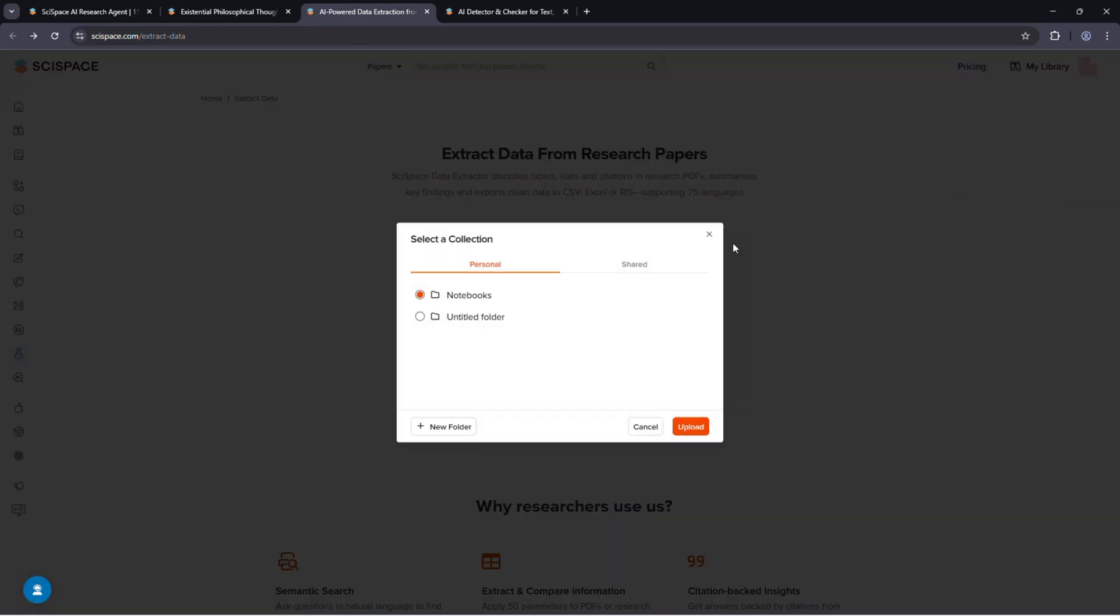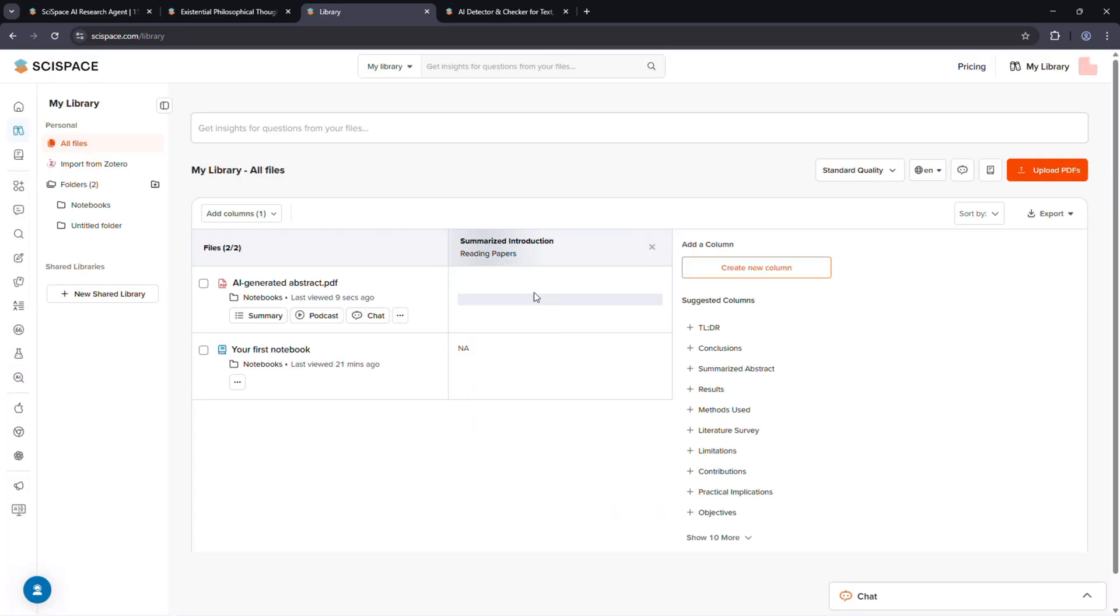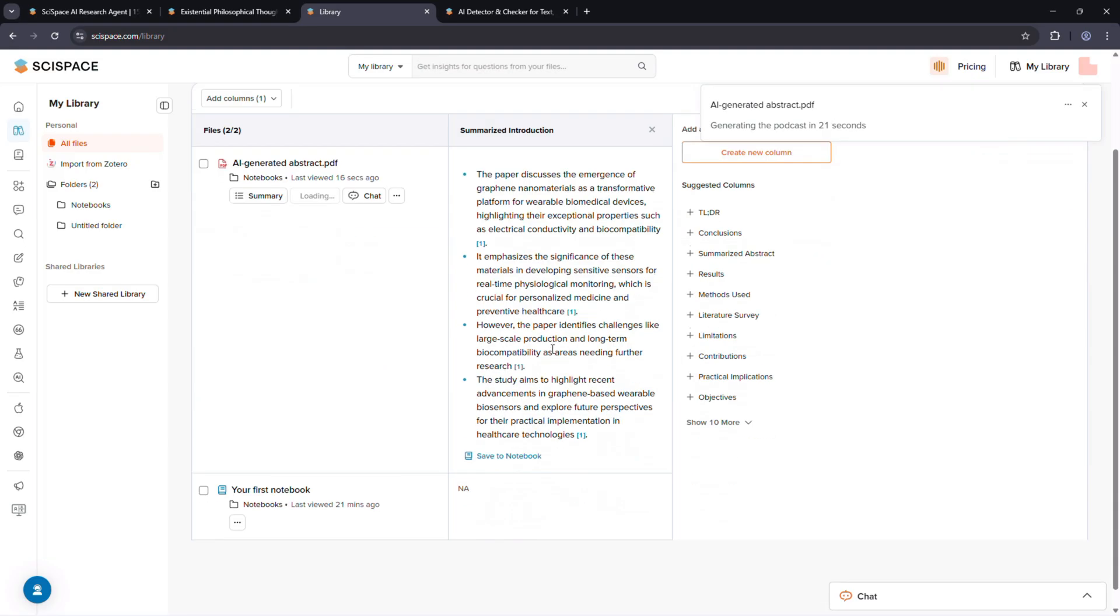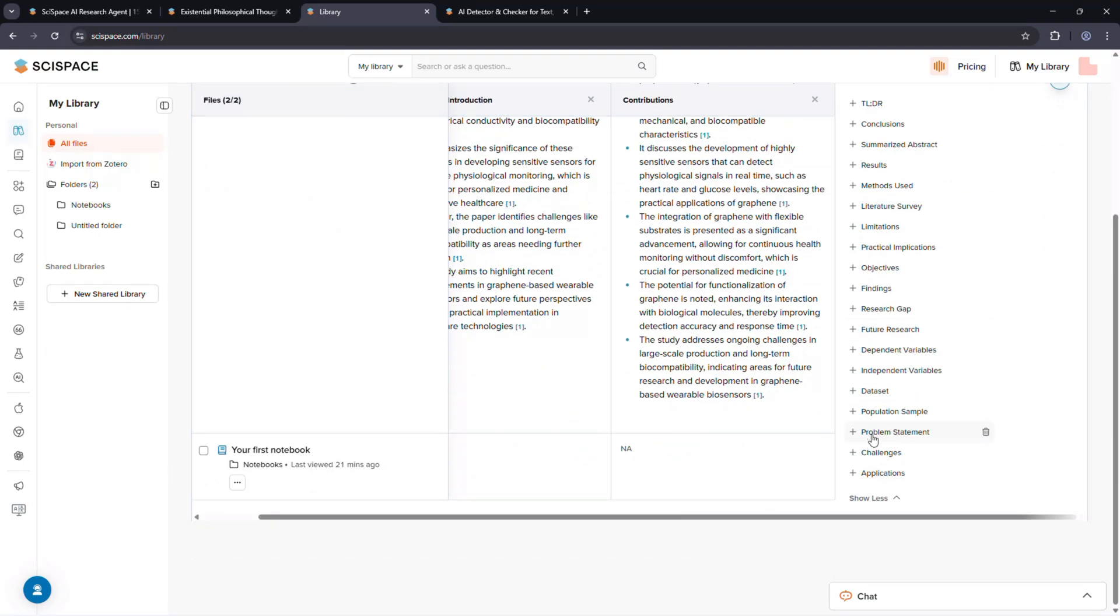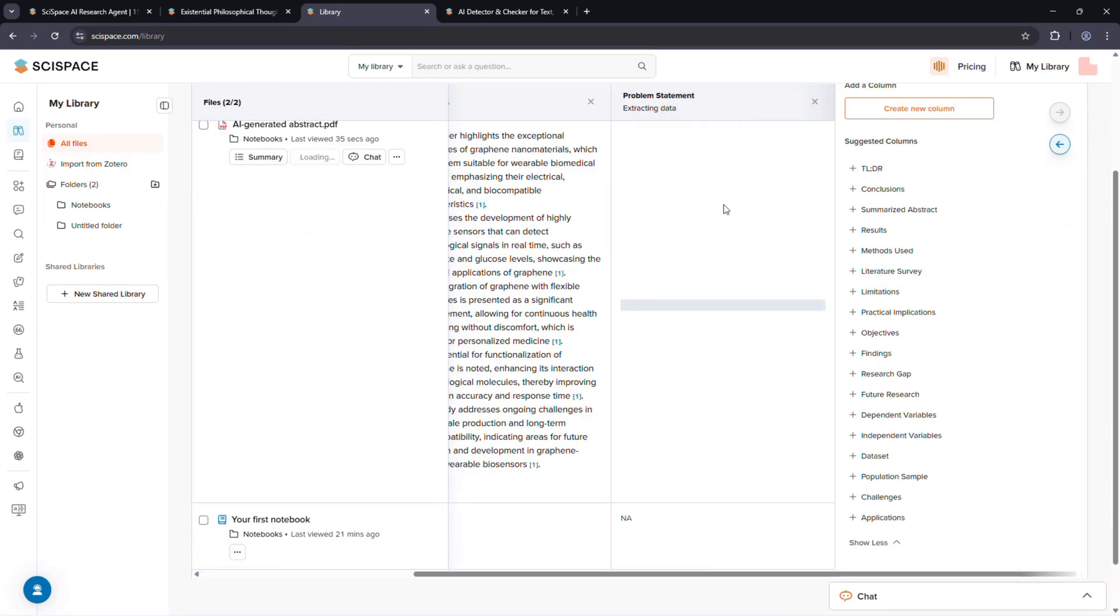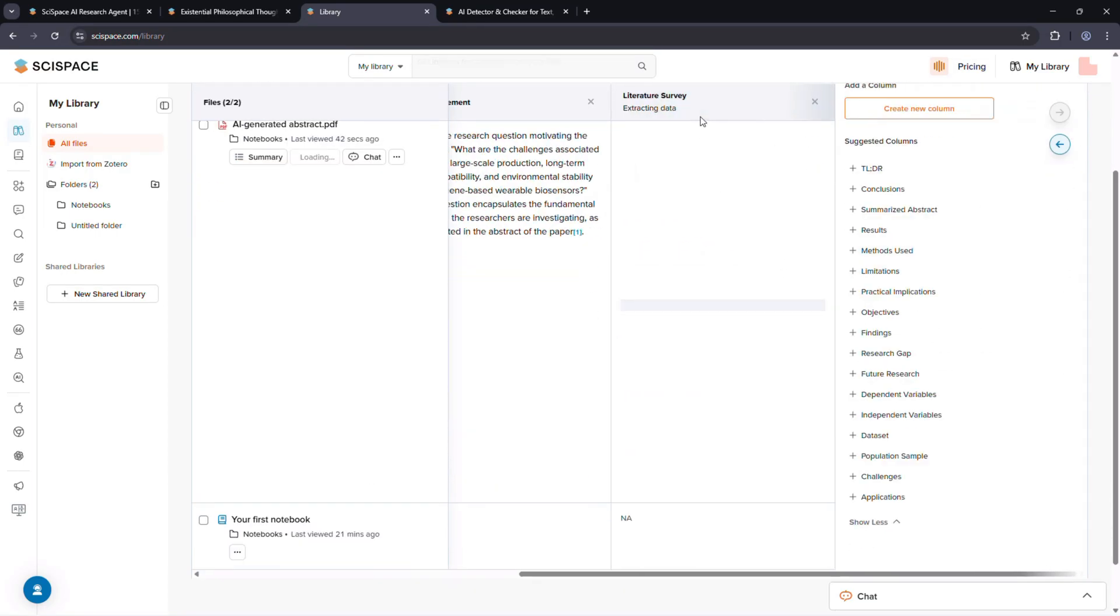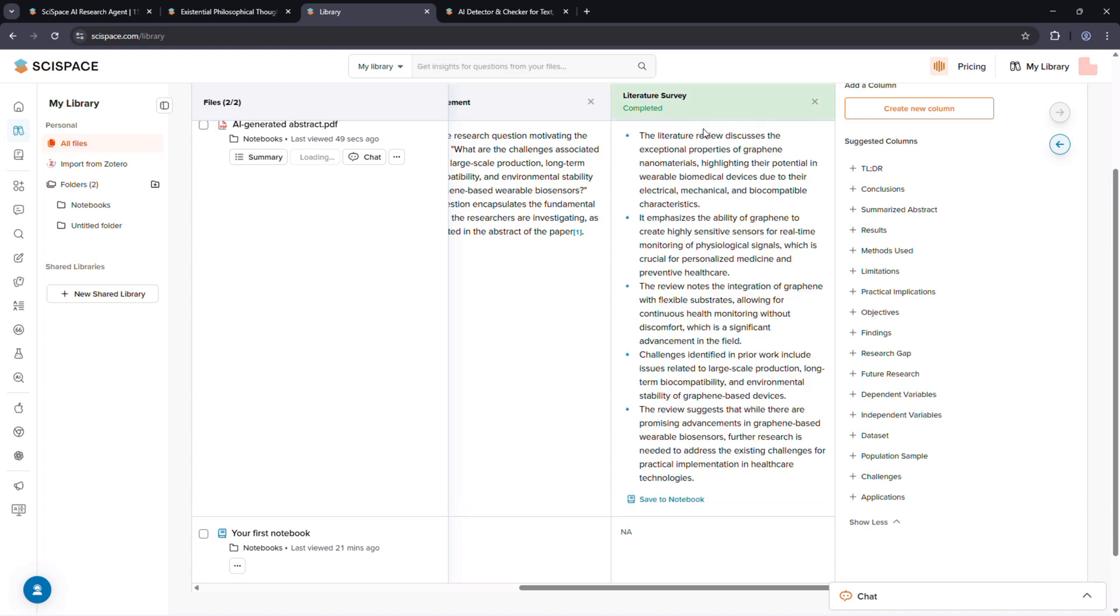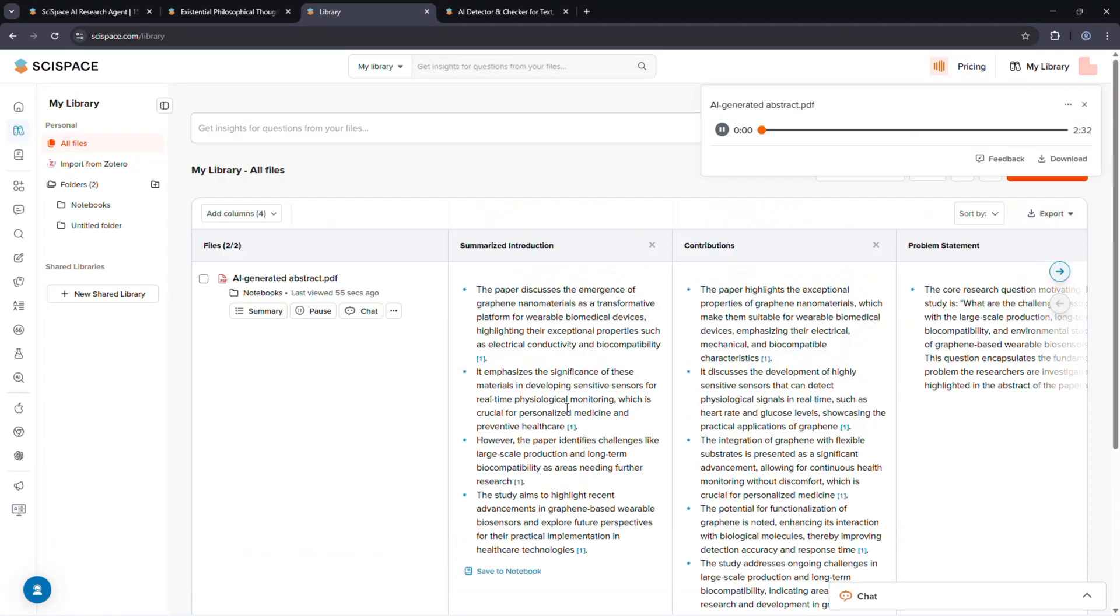From my experience, SciSpace is one of the most accurate academic AI detectors available right now, with real data to back it up. And now, with its AI agent, it's quickly becoming an all-in-one platform for research automation. I'll see you in the next video.